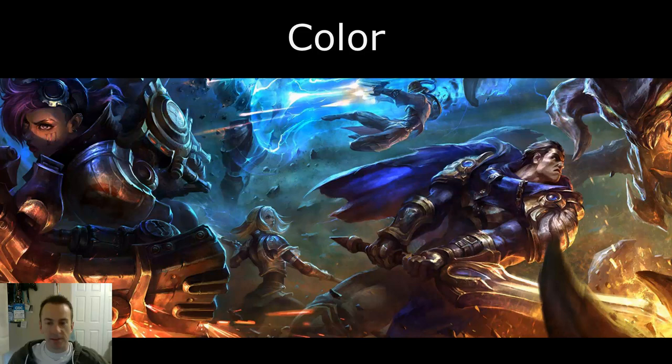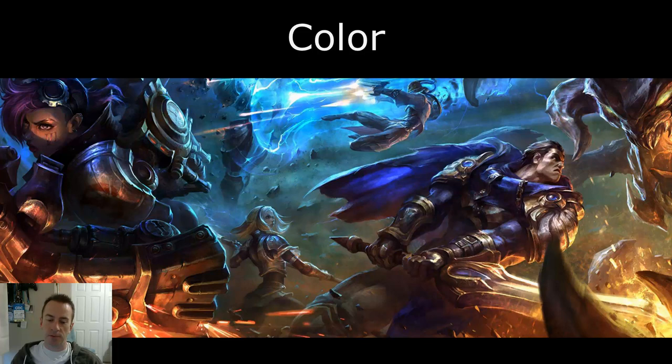Hey guys! Welcome to the Principle of Color as it relates to visual effects. This is number four in the series of five, and admittedly, color is probably the one that I struggle the most with personally. I am not naturally good with color. I've had to really study a lot about it and learn a lot from my peers to get a good grasp on it. But hopefully I can convey some of those lessons to you guys.